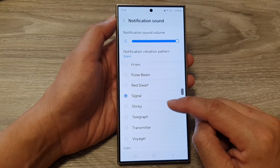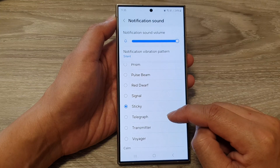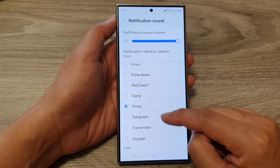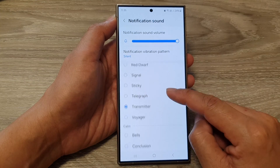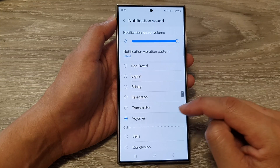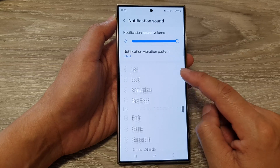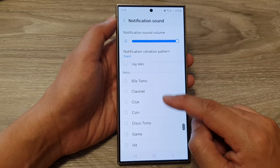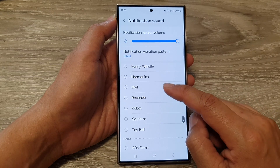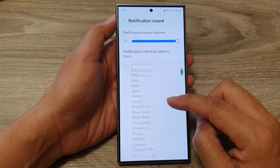So here I've got Signal, Sticky, Telegraph, Transmitter, Voyager, and many more. Go down the list and select a sound that you would like to use.